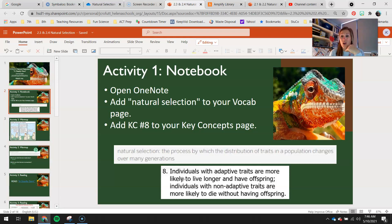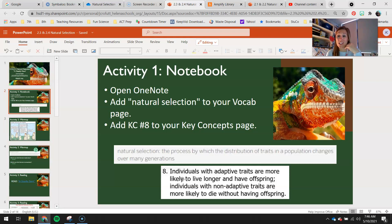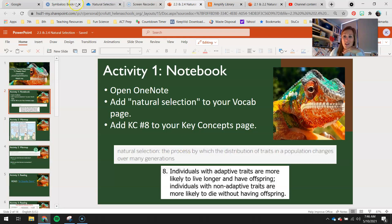That doesn't mean that they're all going to die and that the population with the non-adaptive trait is going to go extinct. We're just going to see fewer individuals in that population with that non-adaptive trait.